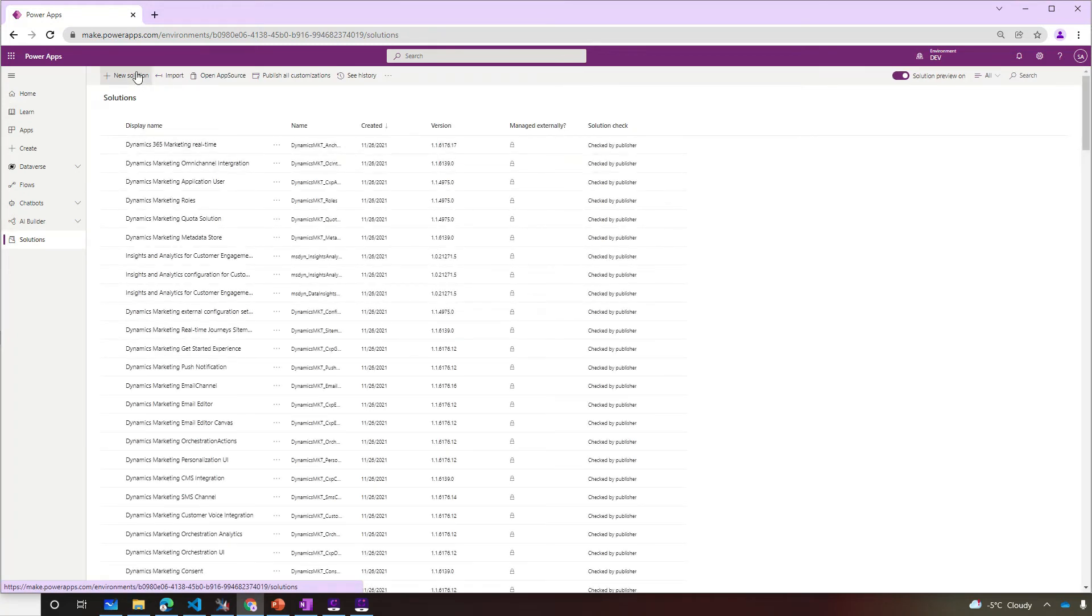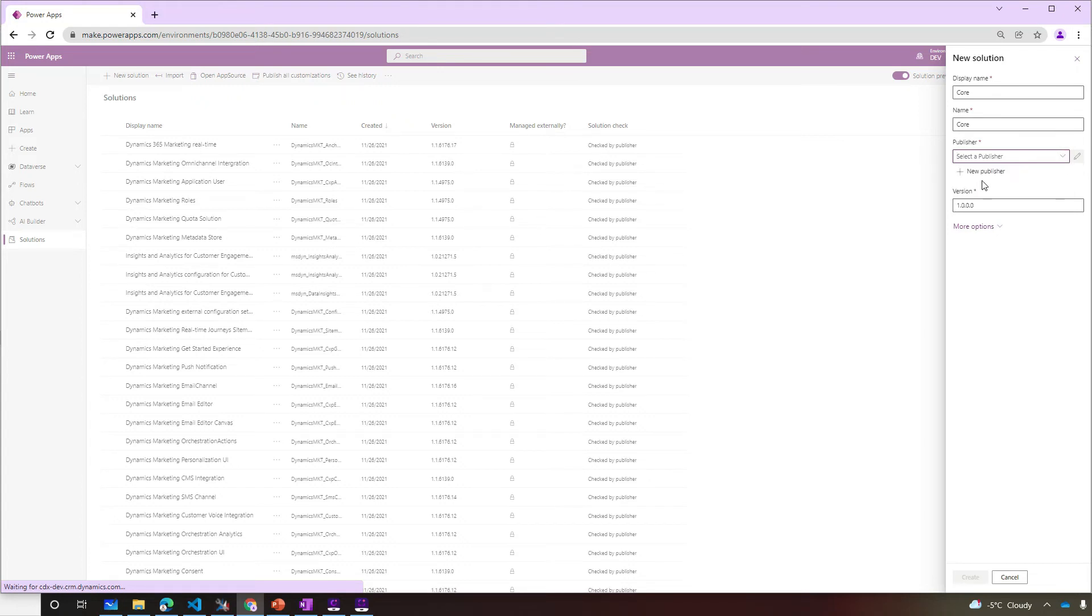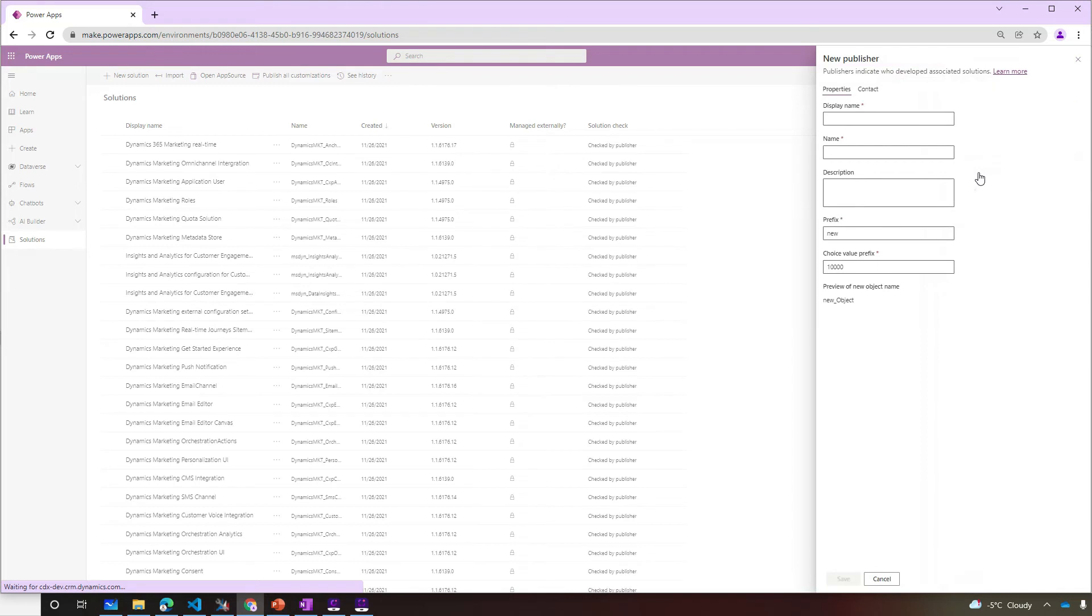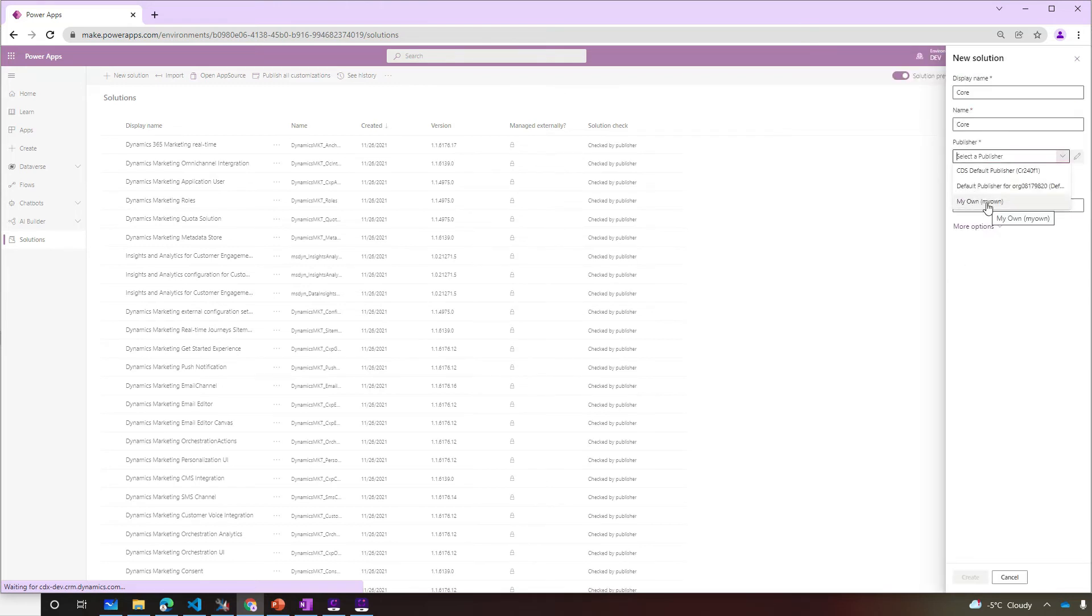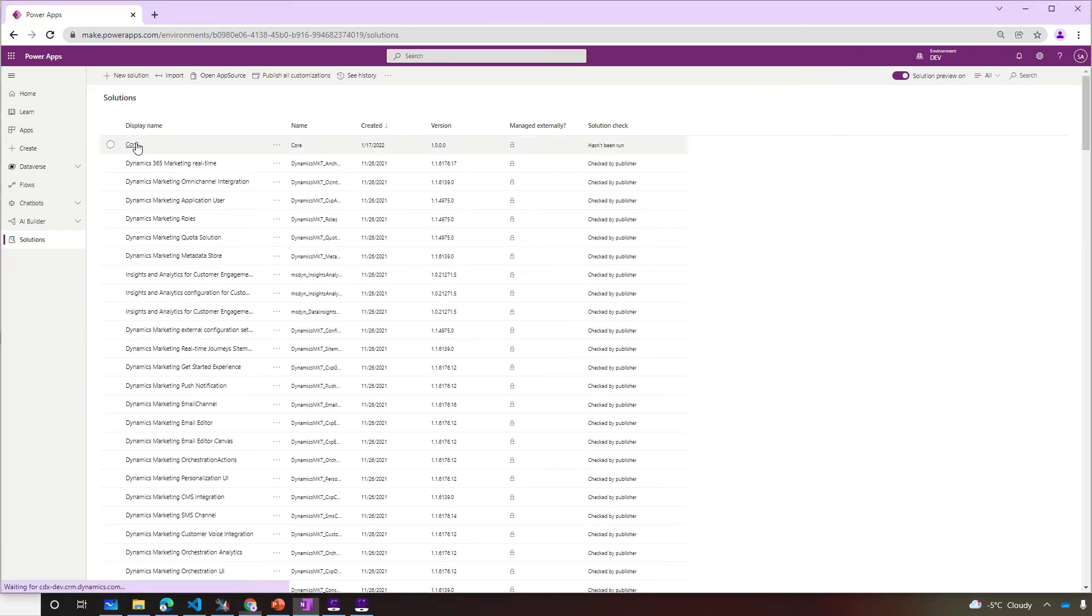Click solutions, give it a name, select its publisher. If this is your first solution, avoid using the default publisher for deployments. Instead, create one by clicking new and give it a name and a prefix. Our core solution is created.